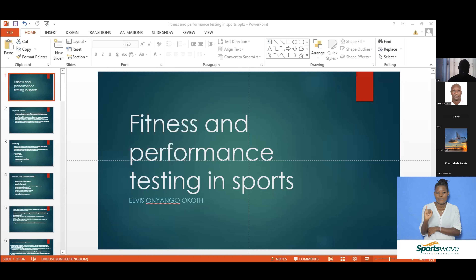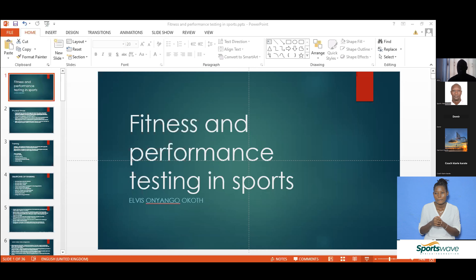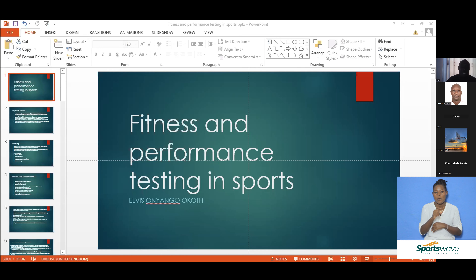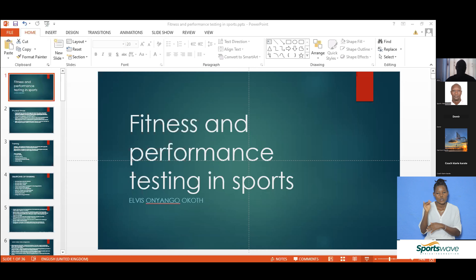Physical fitness is the ability to perform moderate to vigorous levels of physical activity without undue fatigue, and the capability of maintaining such ability throughout life. This is a very broad definition. The meaning of physical fitness can change from person to person — some people are fairly sedentary, while others, like the athletes we train, participate in physical activity and sports, so their level of fitness is way higher.